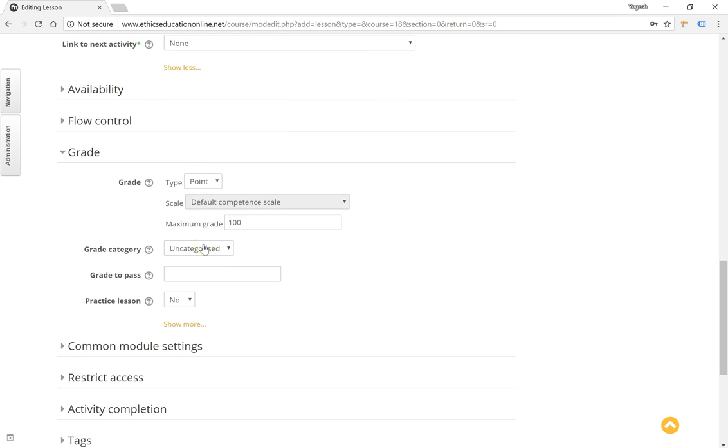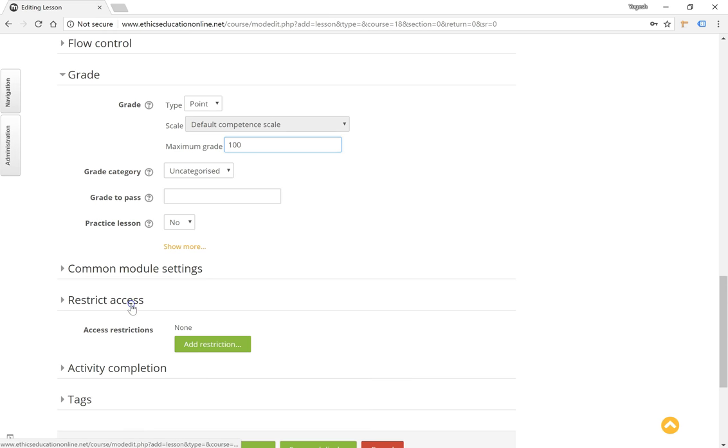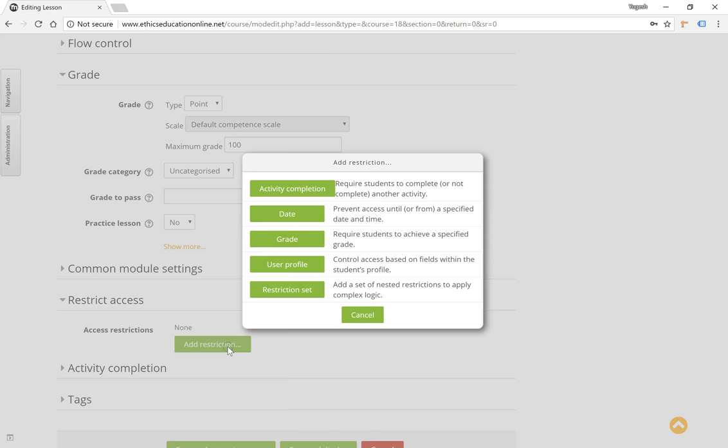The grade can be mentioned here. Access restriction if you want the lesson to be accessed based on conditions like activity completions, date, grade, etc.